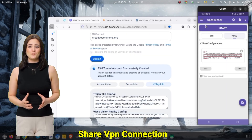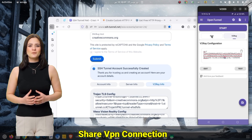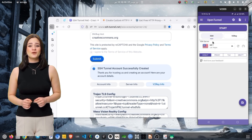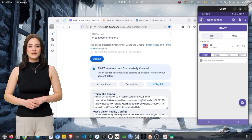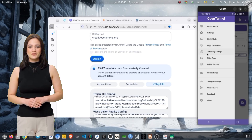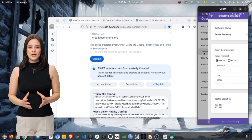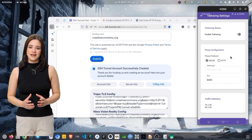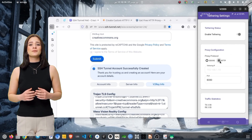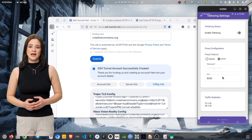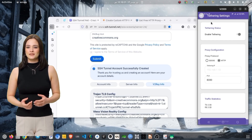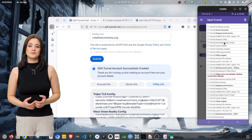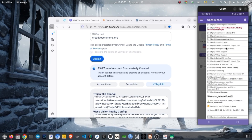To share OpenTunnel VPN with your PC or other devices, open the side menu and tap Tethering. Enable the Tethering option, choose the proxy type as either HTTP or SOCKS, and then tap Save. The app will now show an IP address and port. These values will be used on the device you want to share the VPN with.